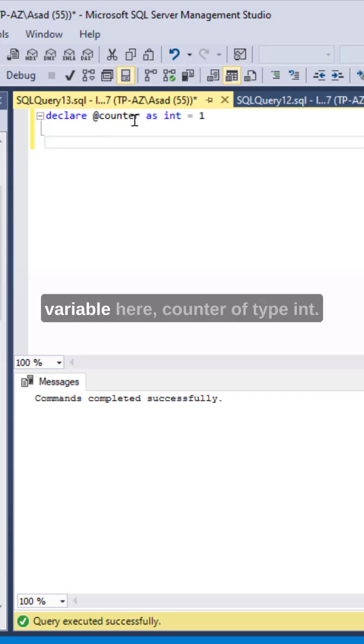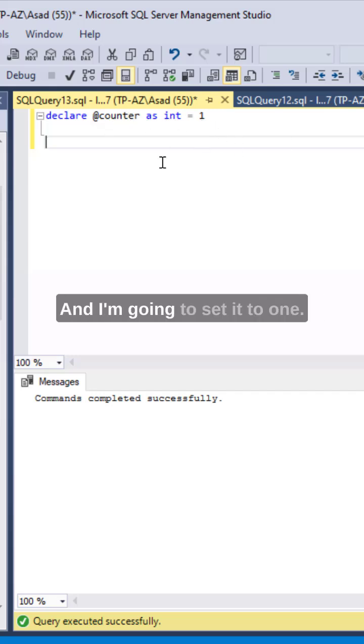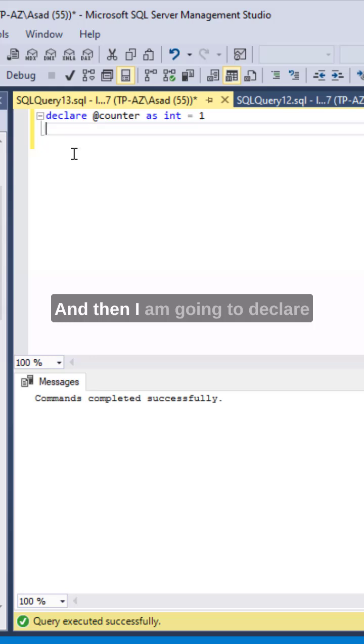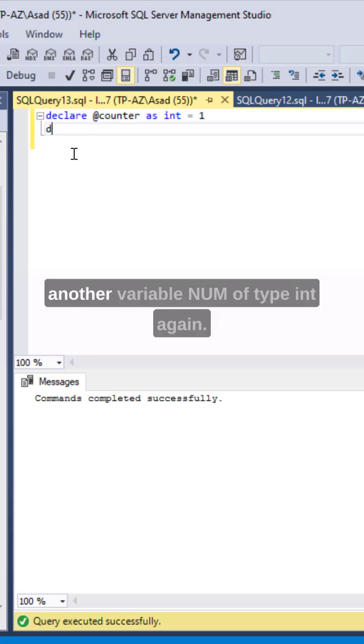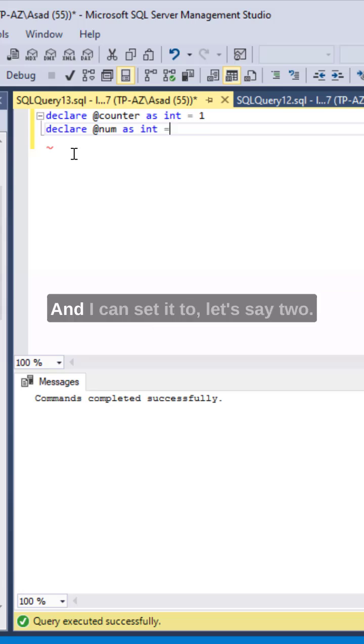I'm going to declare a variable here counter of type int and I'm going to set it to one, and then I am going to declare another variable num of type int again and I can set it to let's say two.